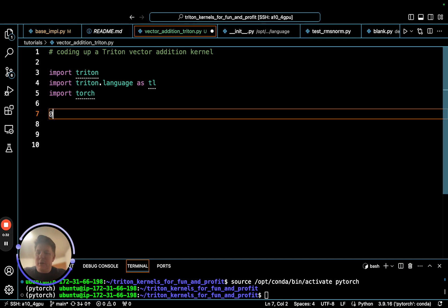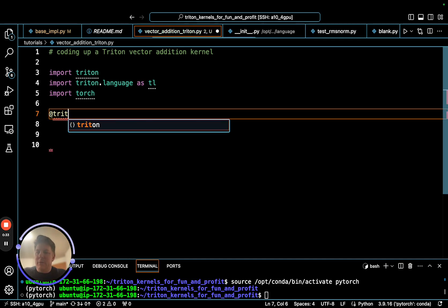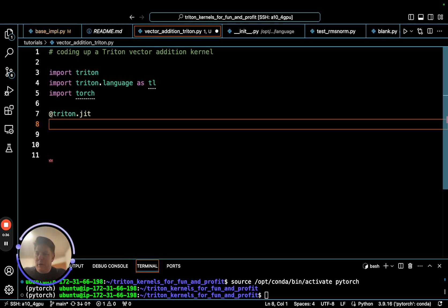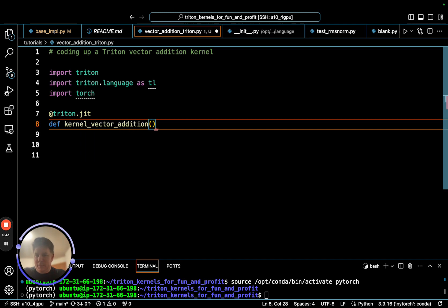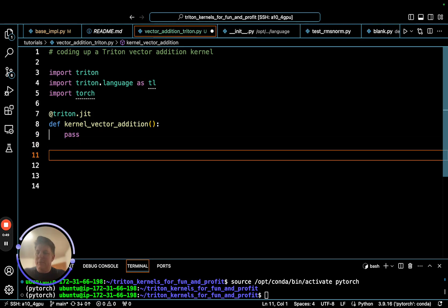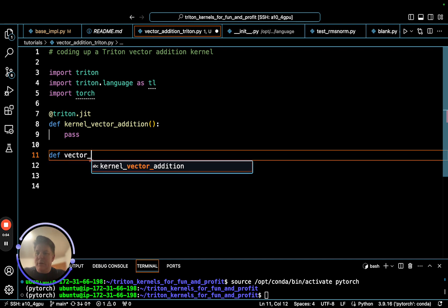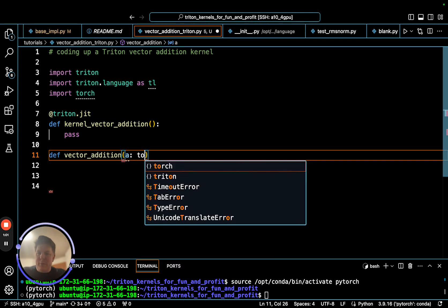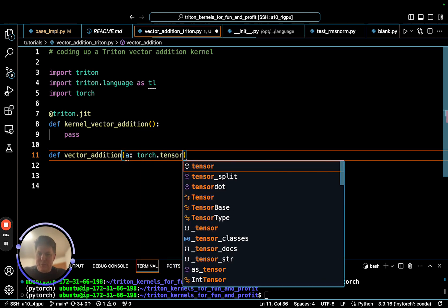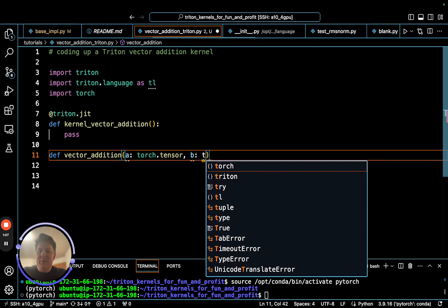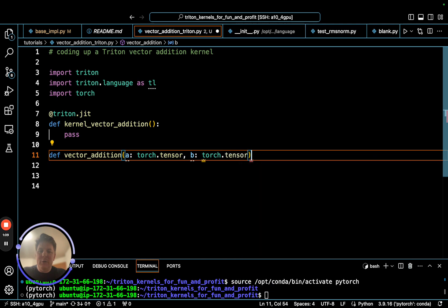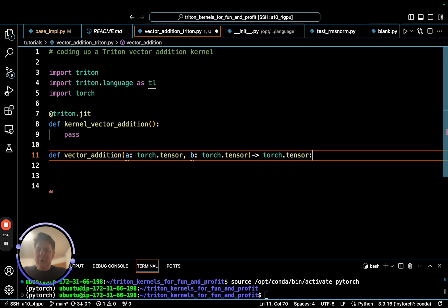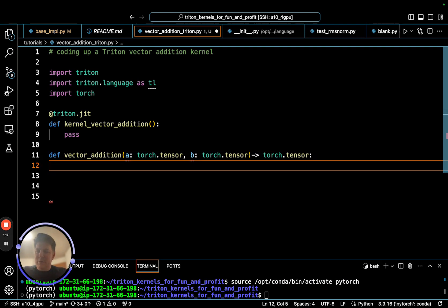First thing we need to do for writing a kernel, we have our Triton.jit here and we'll call this kernel vector addition. Let's skip on this right now because we're going to code the Python wrapper function first. This will be the actual vector addition, and we're taking two things in: our A vector and our B vector, and we are returning the torch.tensor which is the sum of A and B.